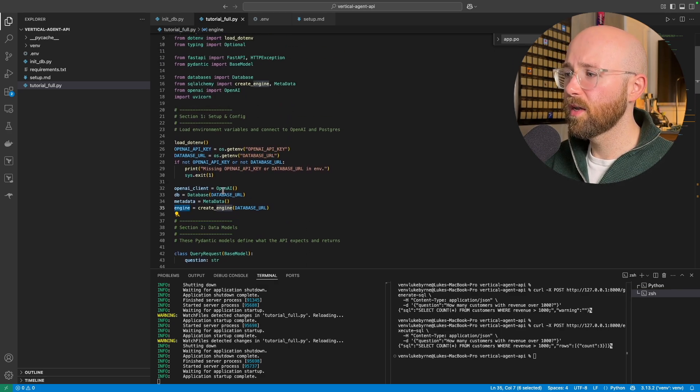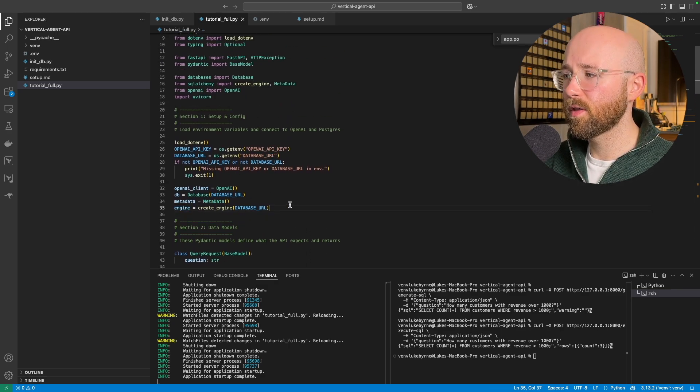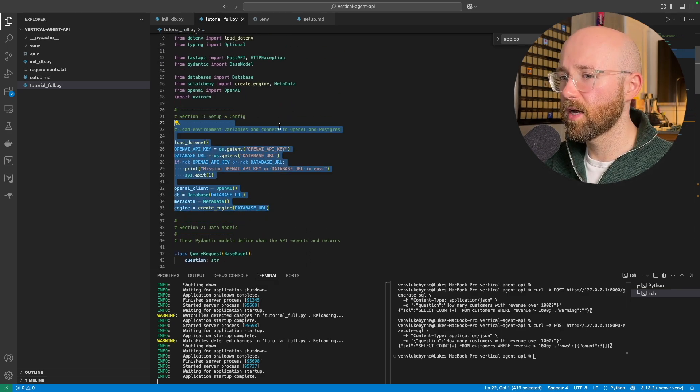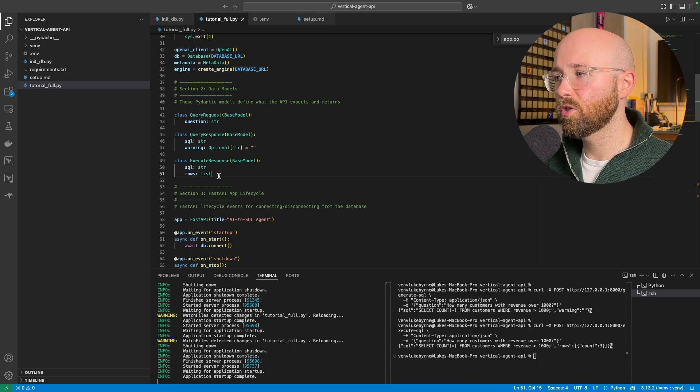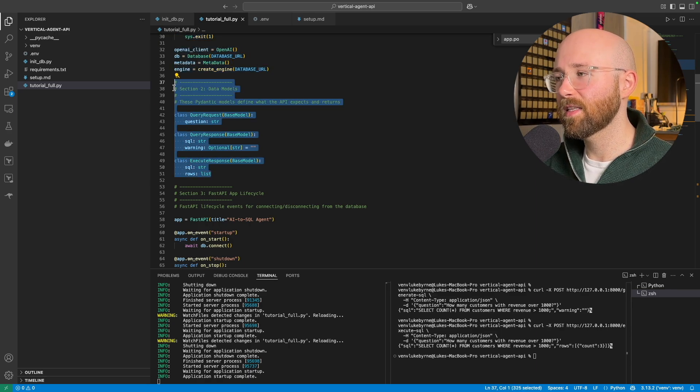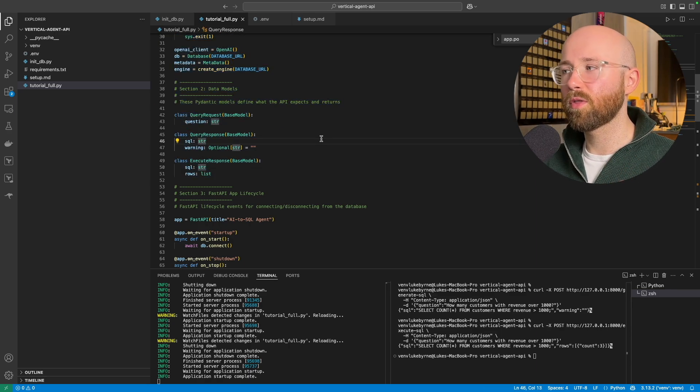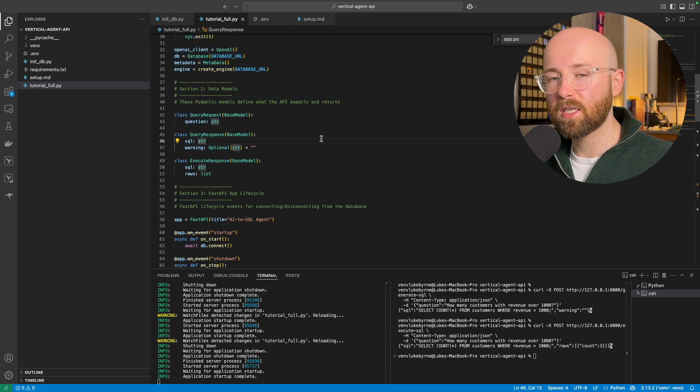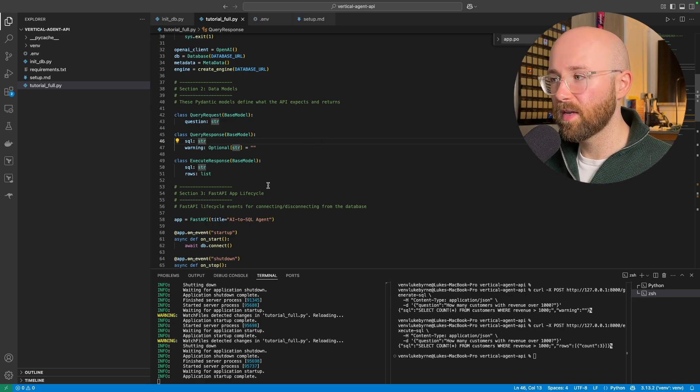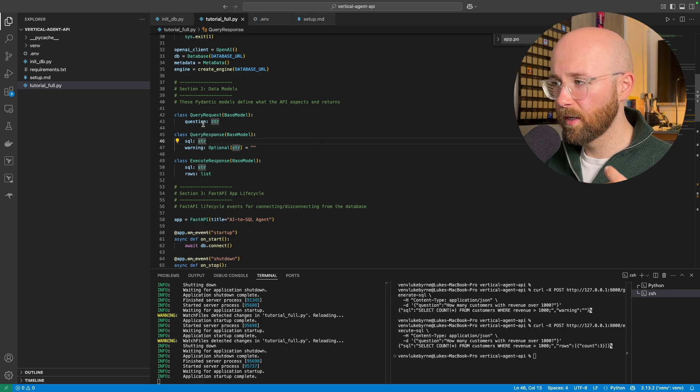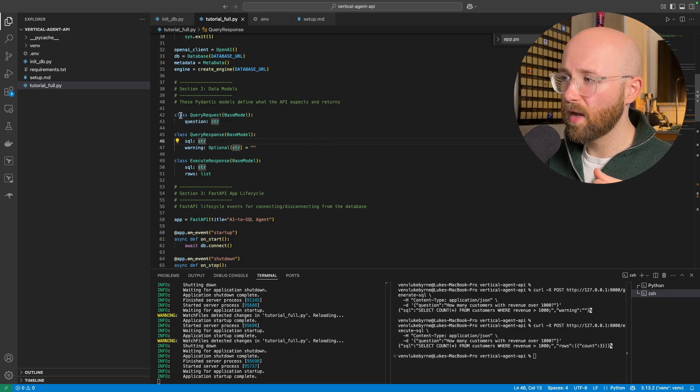And then we initiate here OpenAI, database metadata and the engine. So now that we have everything configured and set up ready to go, the next thing we want to do is set up our Pydantic data models.